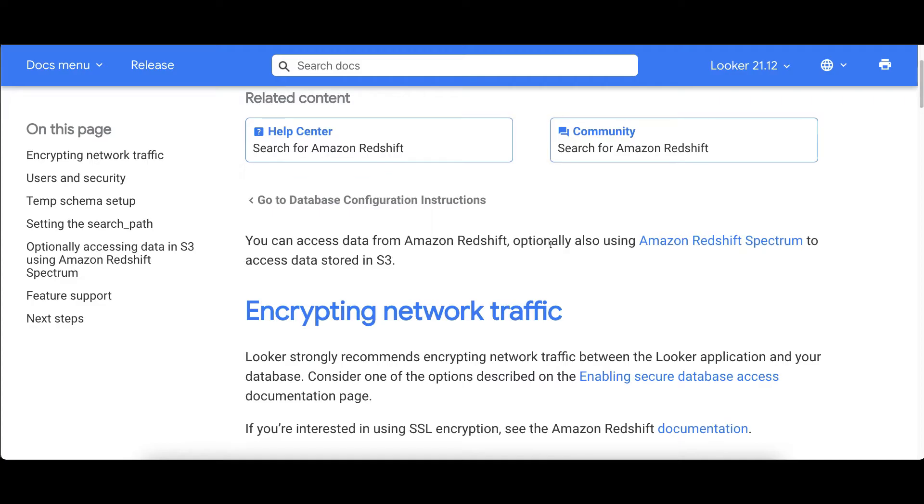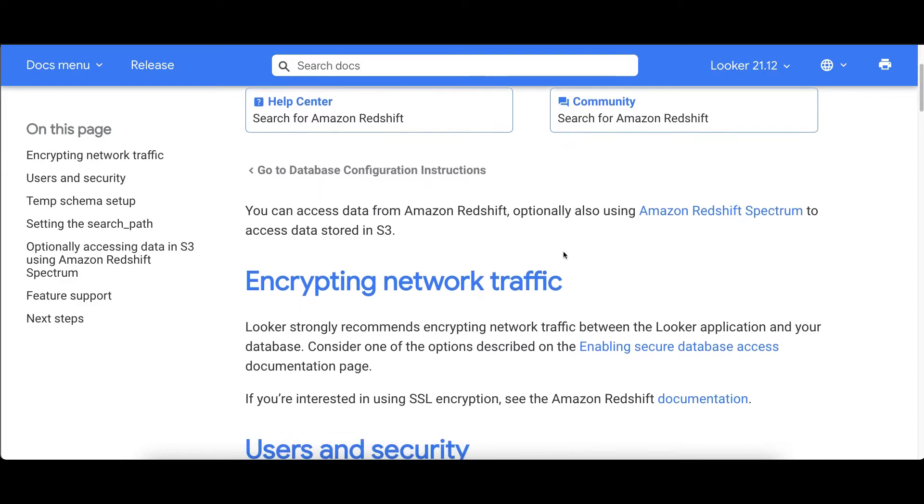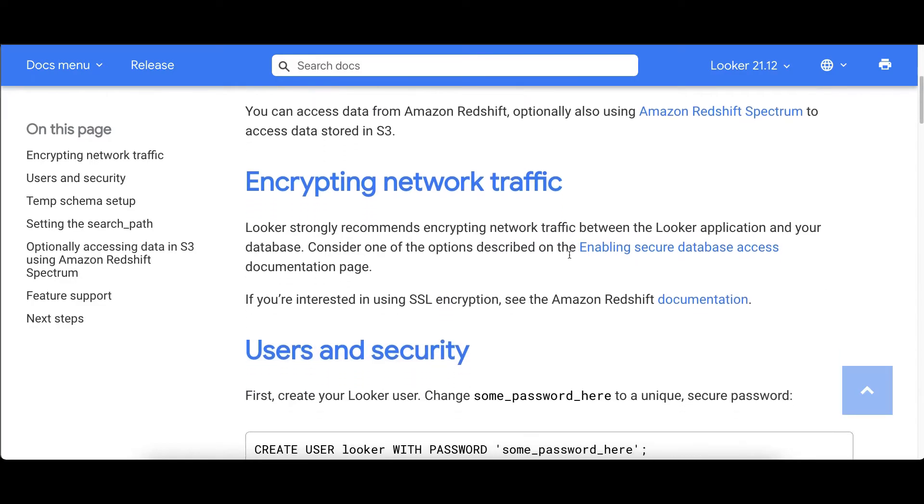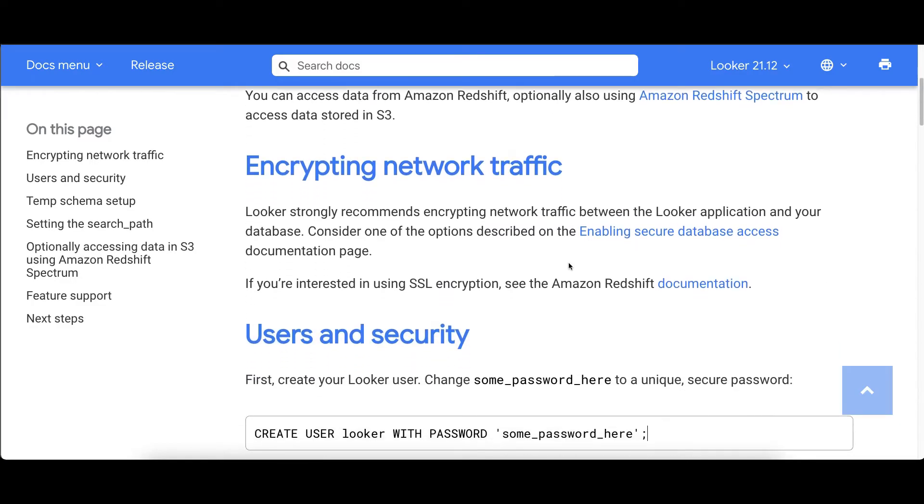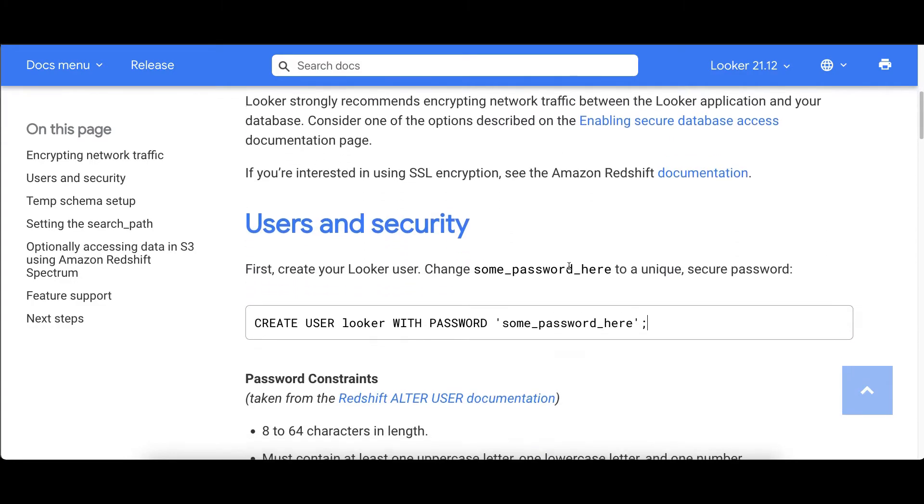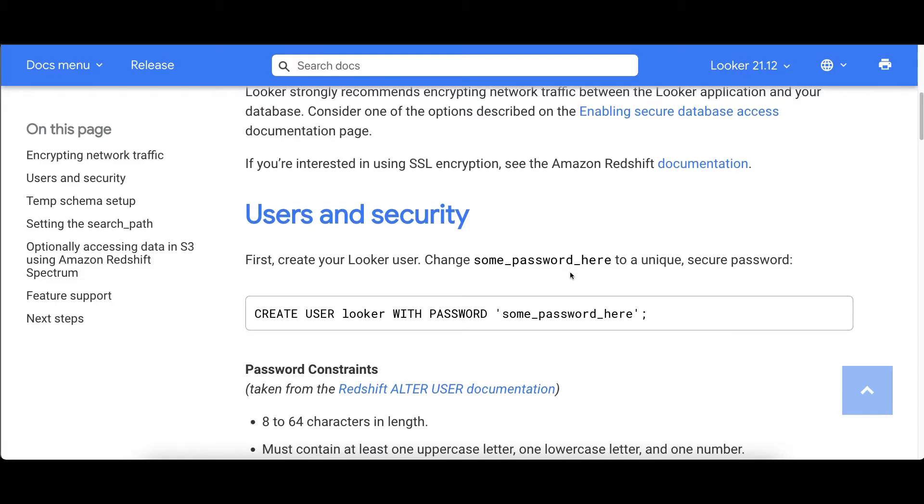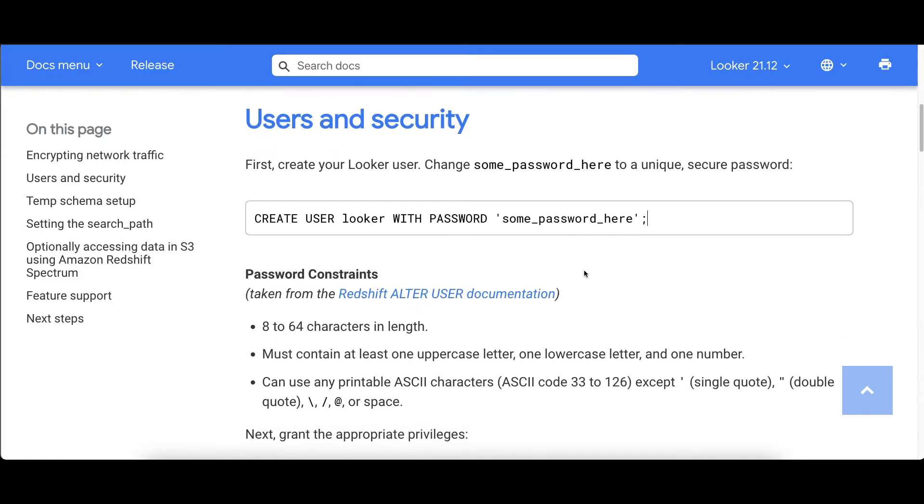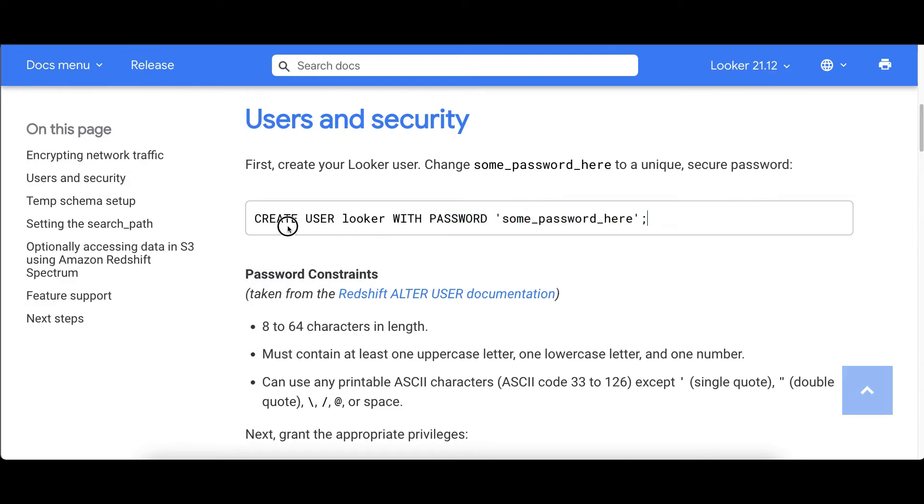Example one: passing user identity for use in database audit, analytics, and access control. Typically, when working with Redshift using Looker, you define a single database user for Looker to use. The challenge is that the database log will have a generic Looker user in it, not a specific user.